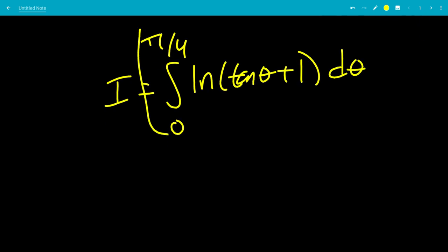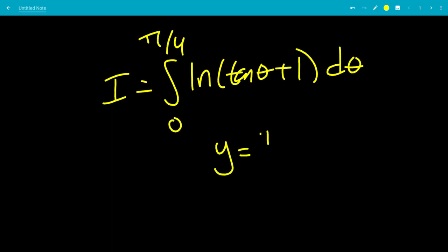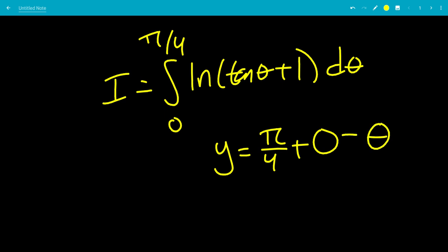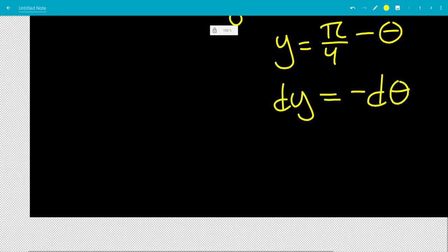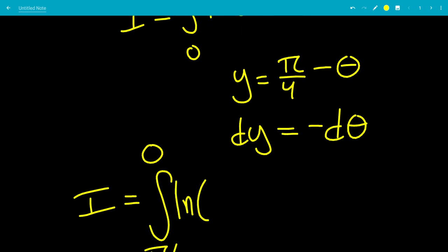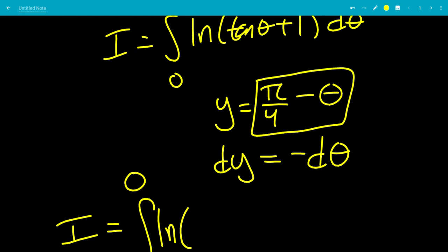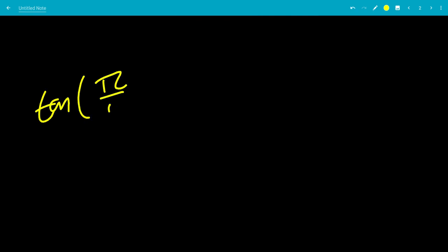To evaluate i, we use a substitution. We want another expression for i with the same bounds. We substitute y equals pi over 4 minus theta, so dy equals negative d theta. When theta equals 0, y equals pi over 4; when theta equals pi over 4, y equals 0. We use the negative sign to flip the bounds back, giving the integral from 0 to pi over 4 of ln of tangent of (pi over 4 minus y) plus 1, d y.